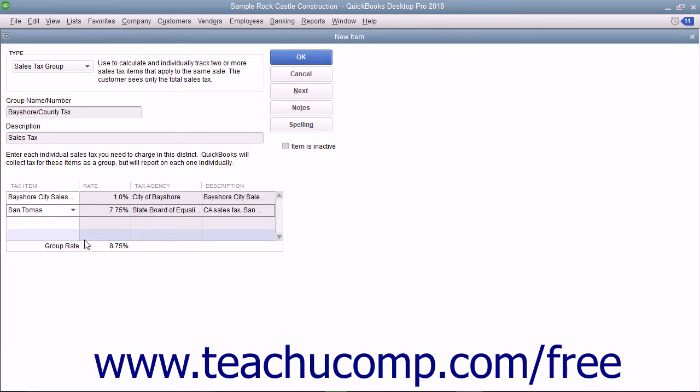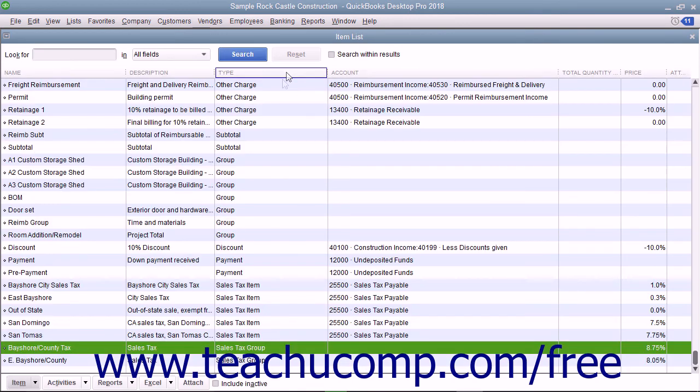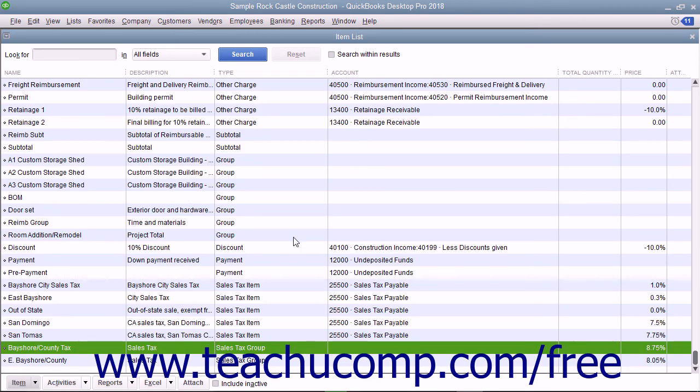Repeat this process until you have entered all of the sales tax items that will be collected as part of this sales tax group. When you are finished, click the OK button to save this sales tax group into your item list.